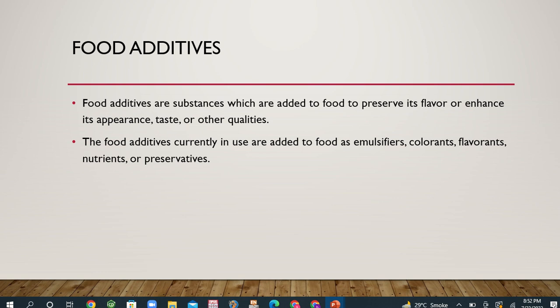Welcome back to my YouTube channel. In this video we will discuss food additives and food preservatives. Food additives are substances which are added to food to preserve its flavor or enhance its appearance, taste, or other qualities. The study focused on food additives and preservatives, their health and nutritional benefits.